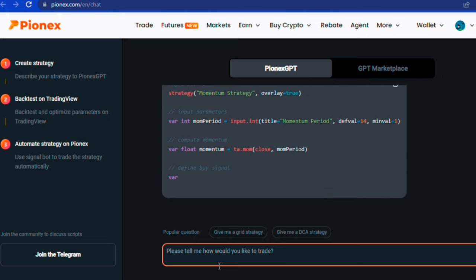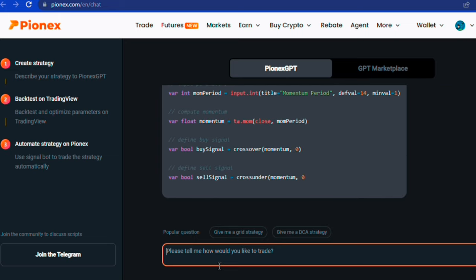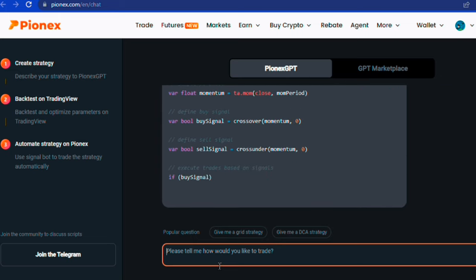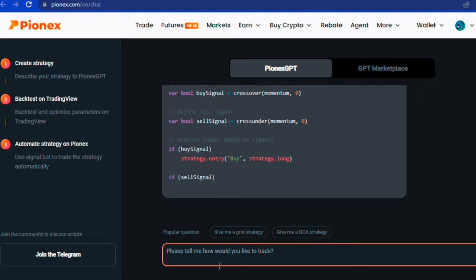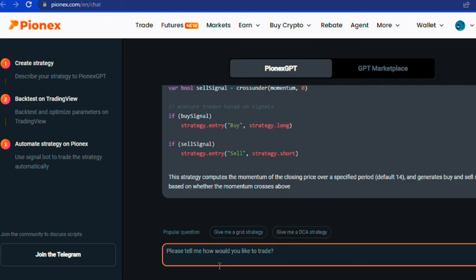There you have it, a premade script ready for use without writing any code. Just make your statement clear, and it creates the perfect strategy.